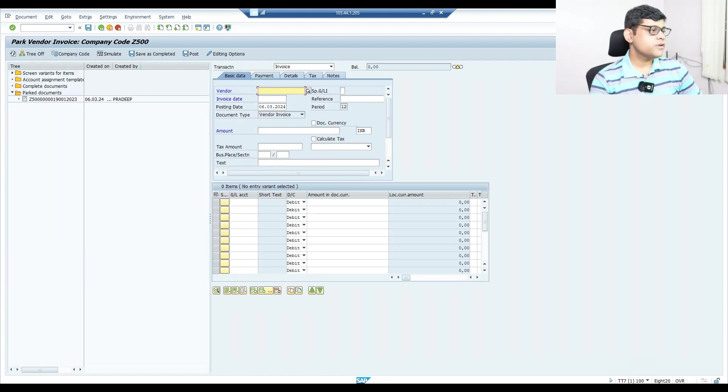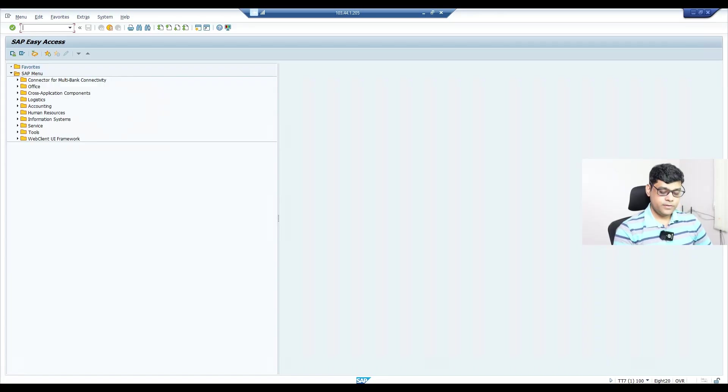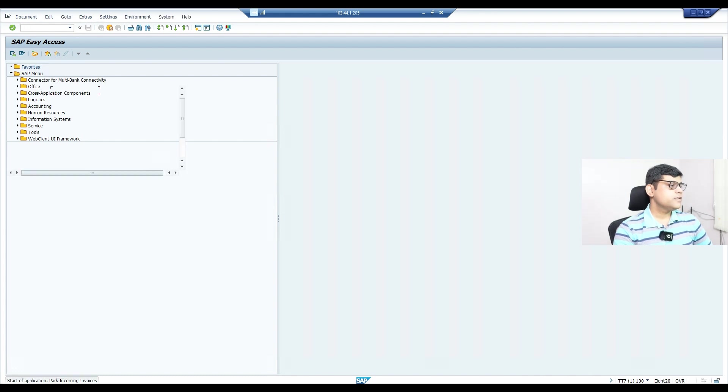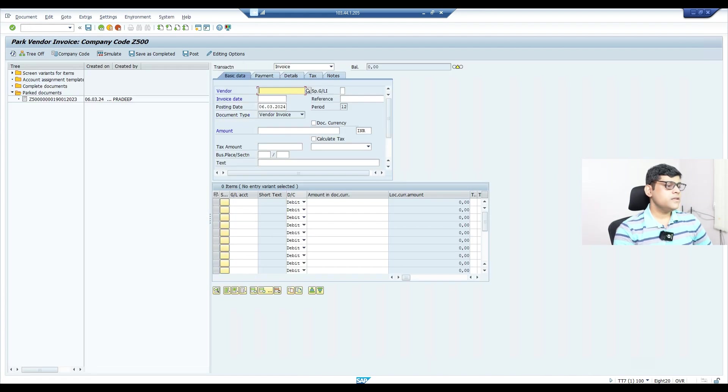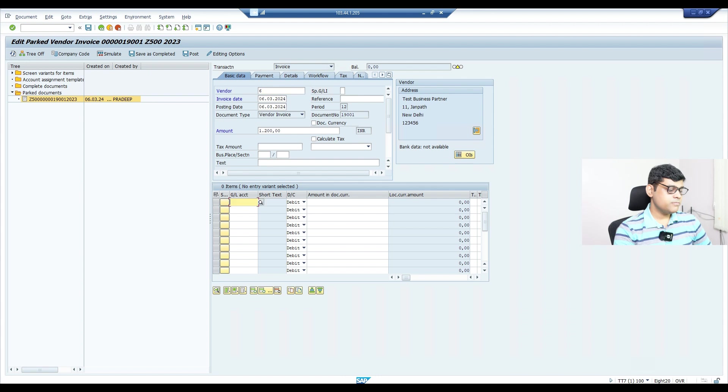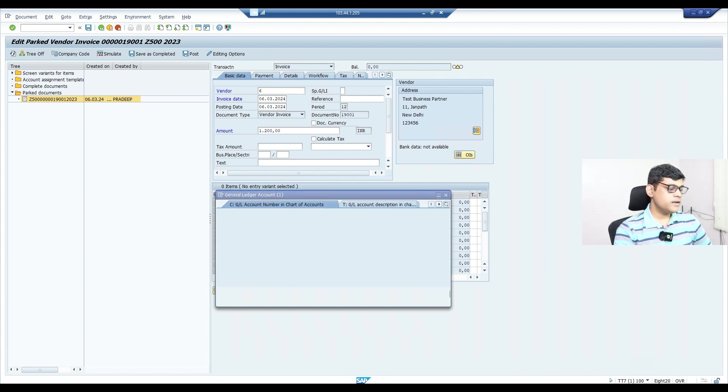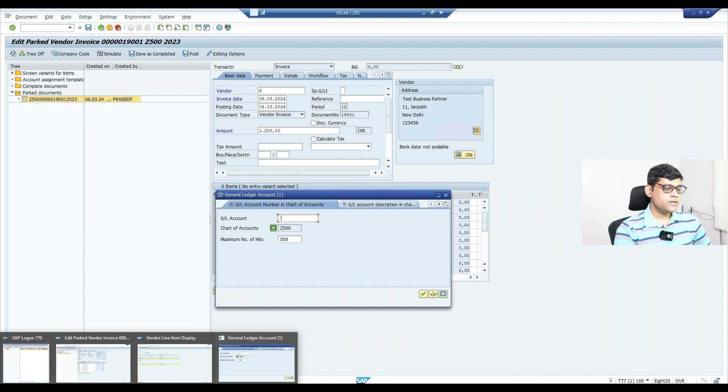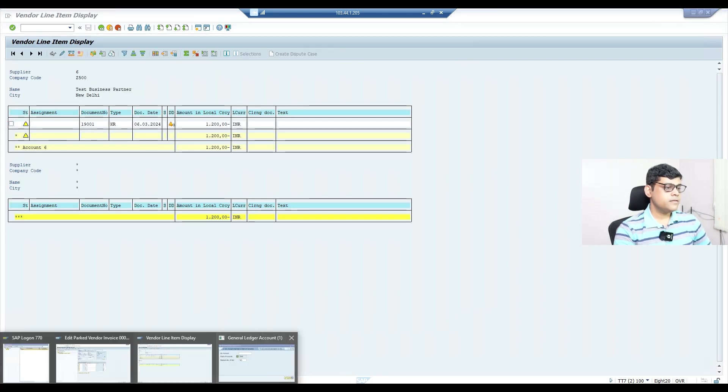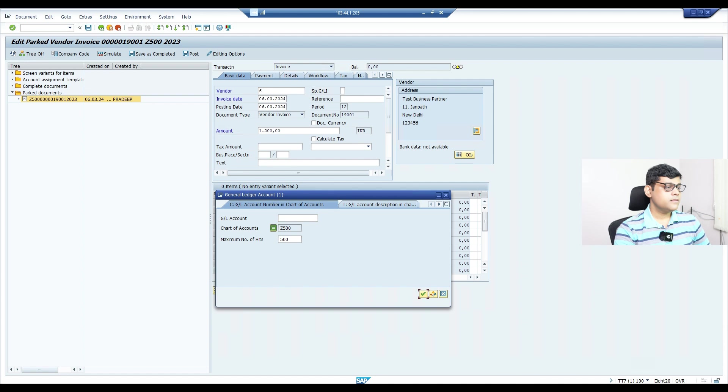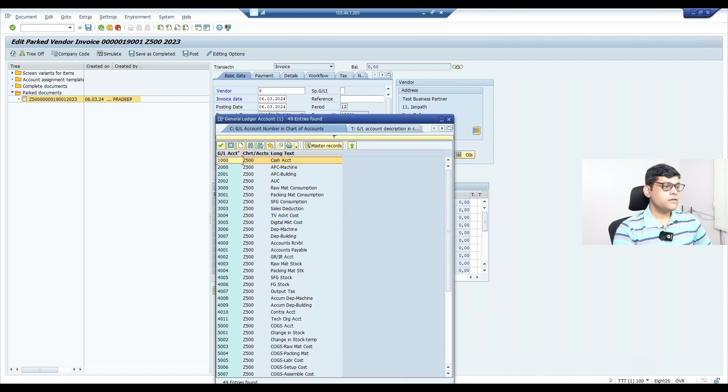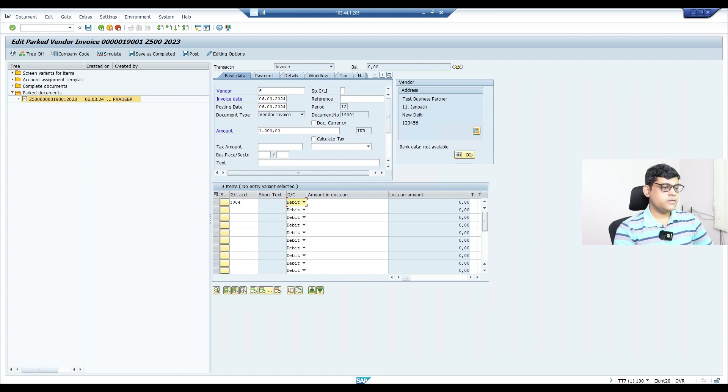Now let's post this document from on-premises. If you want, you can also post it from Fiori too. So I'm going to post the document from on-premises. If you recall, there I have not entered the amount. Now here I will correct it and post it. Transaction code FB60. This is the document available under your park document folder.